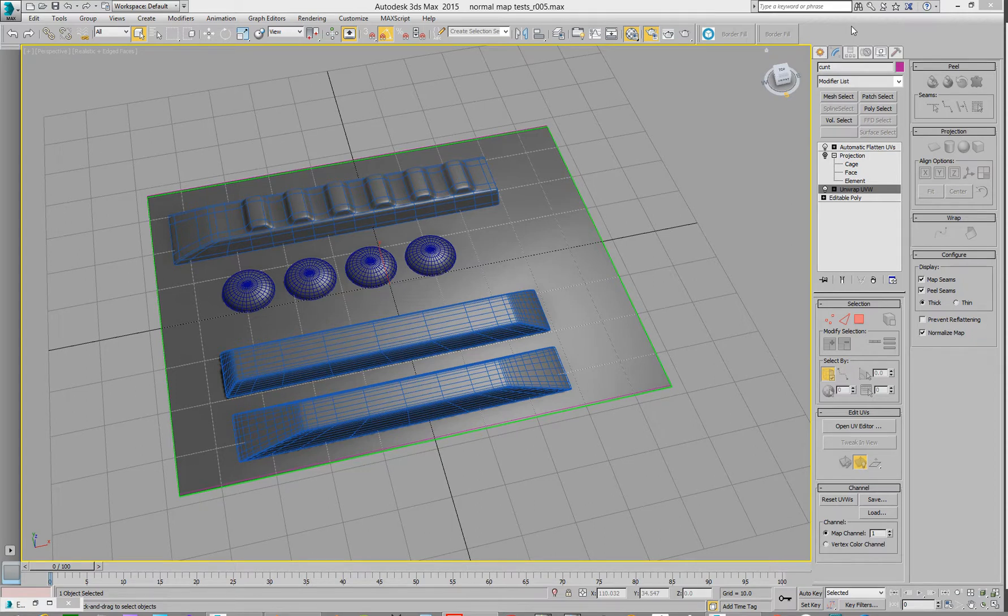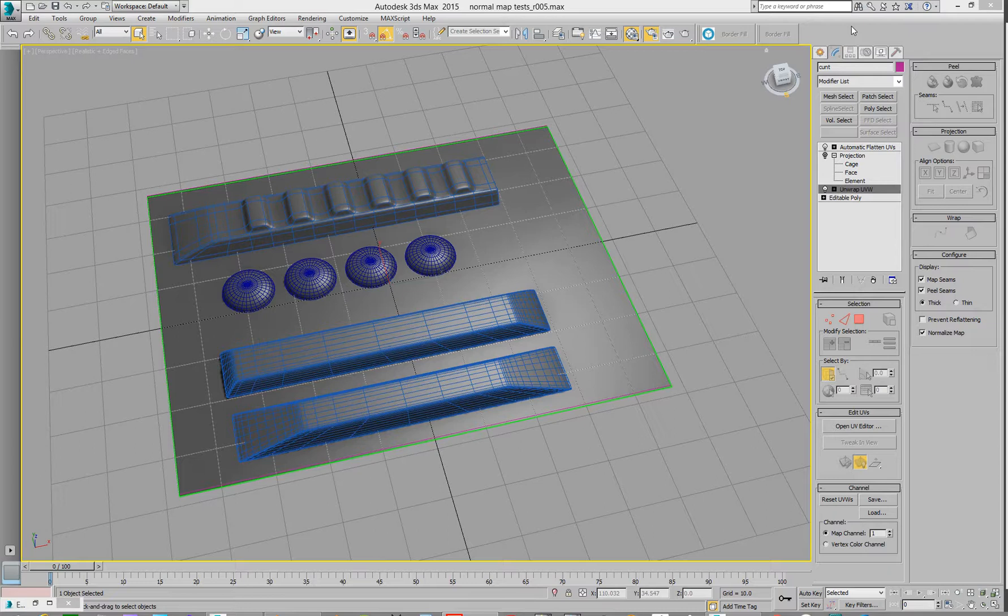Hello, this is take three. Take one and two are rubbish, so hopefully this is better. So this video is for me and it's how to do normal mapping inside of Studio Max. We're doing it the most simplest, stupidest way of doing it. So there you go.